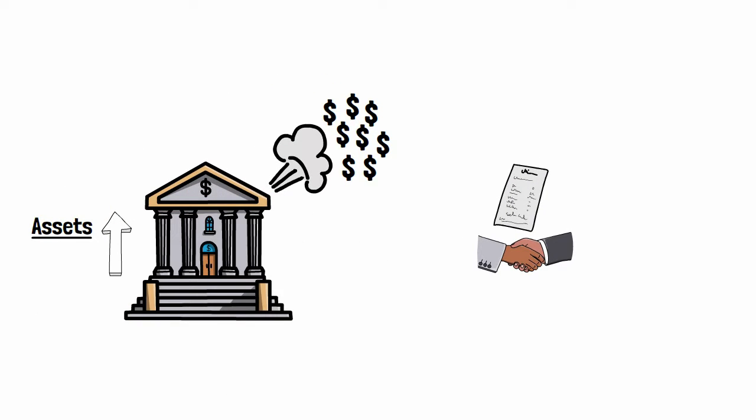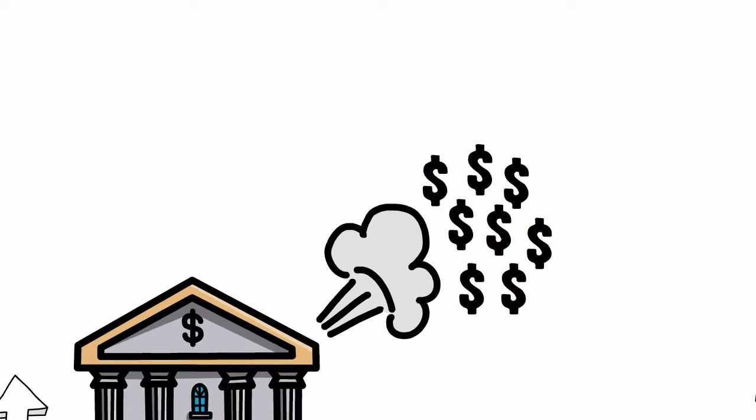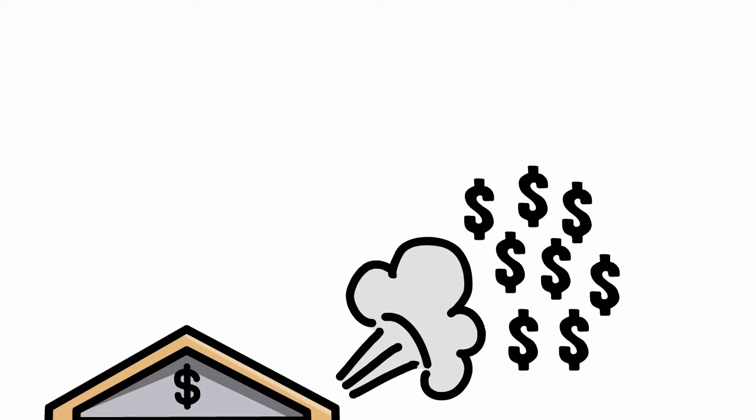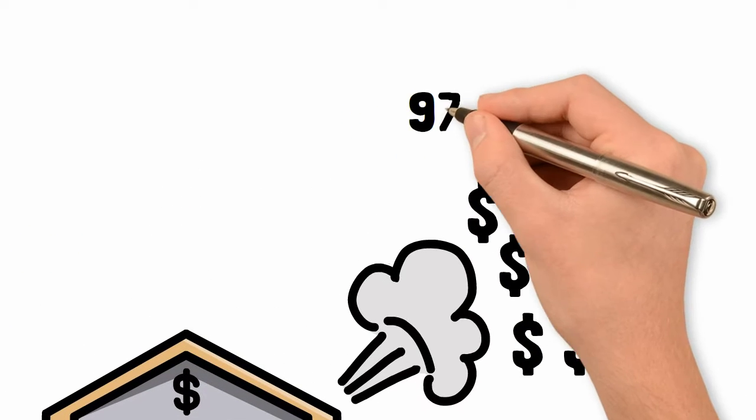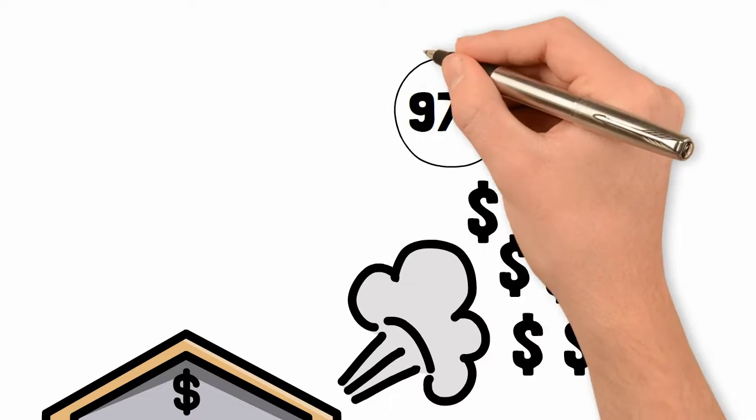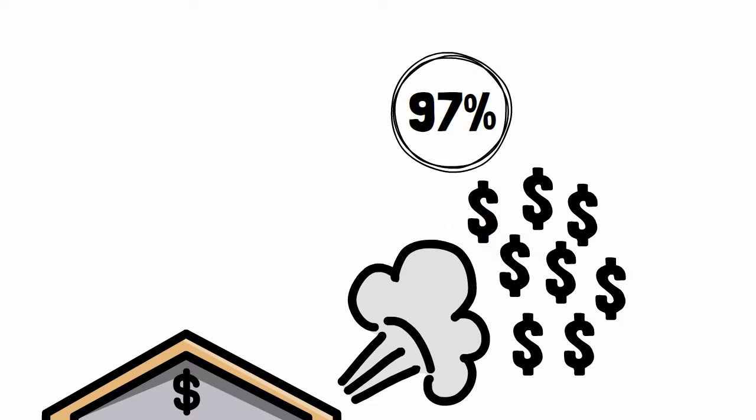The borrower receives the money when the bank credits the borrower's account. And through this process of credit creation, 97% of the money supply is actually created out of nothing. It is purely fictitious.